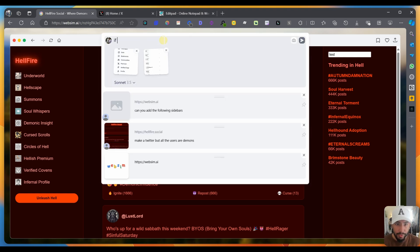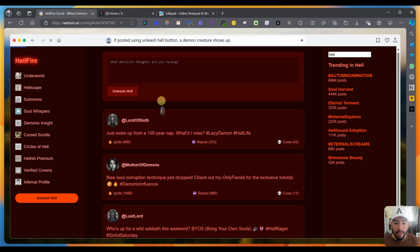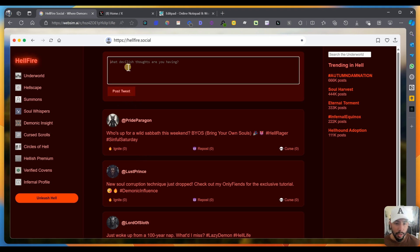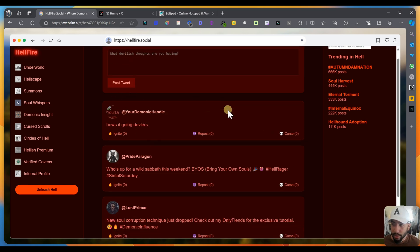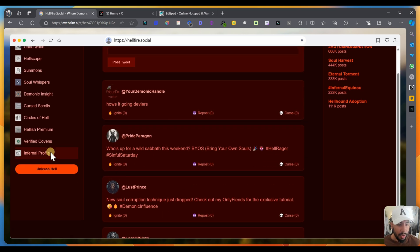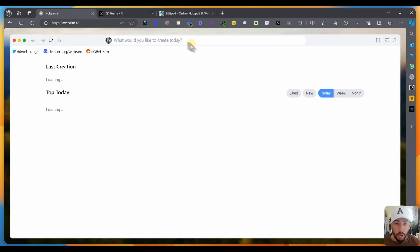I'm going to be like, if posted using unleash hell button, a demon creature shows up or something. So let's see if that works. So it regenerated the whole page. Instead of saying unleash hell, it says post tweet. Let me try. How's it going devilers. And let me post a tweet. I guess that didn't work. Maybe if I click on this one, unleash hell, nothing actually happens. So I guess that doesn't happen.